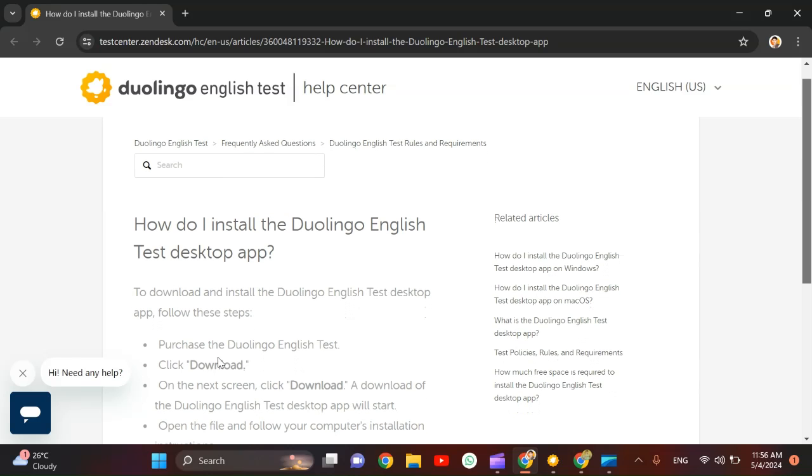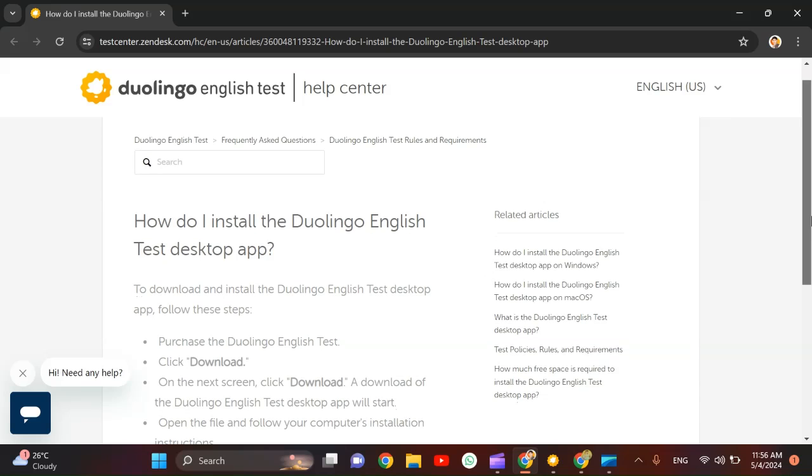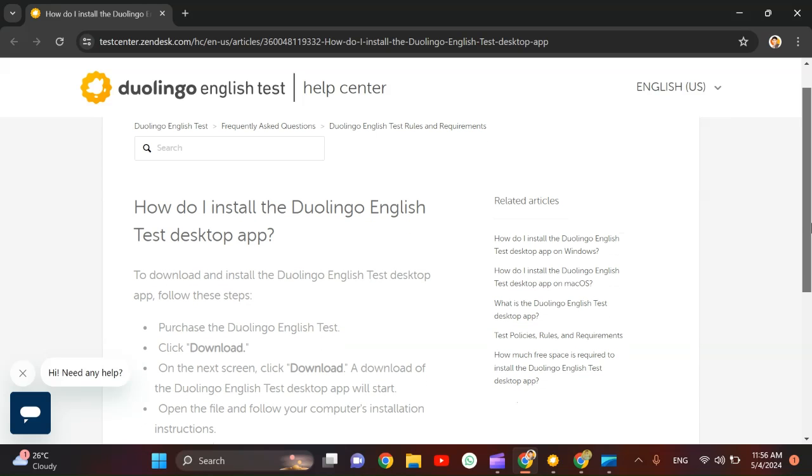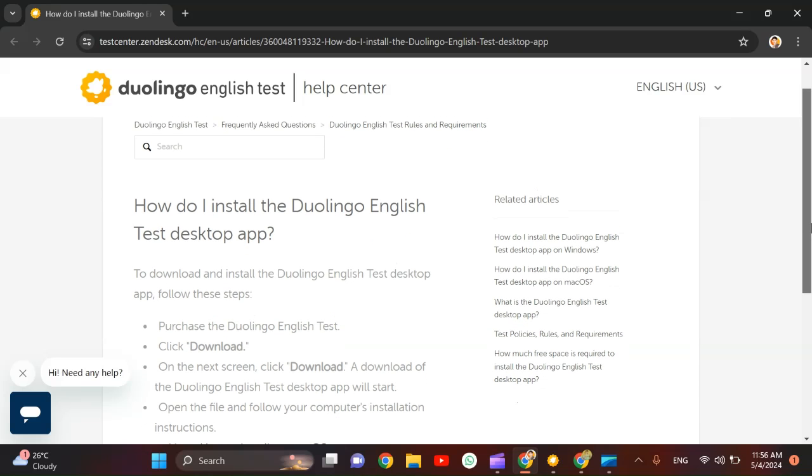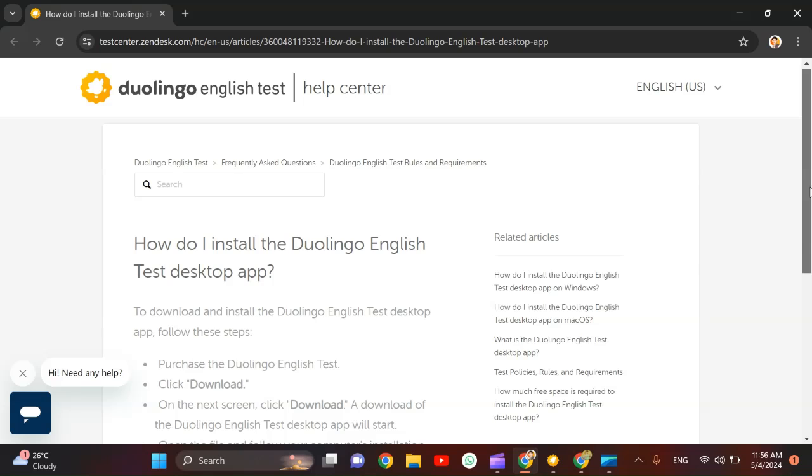I shared all these things in the previous video as well: that you need to purchase the Duolingo English Test, then you need to click download. On the next screen you have to click download and a download of the Duolingo English Test desktop app will start.